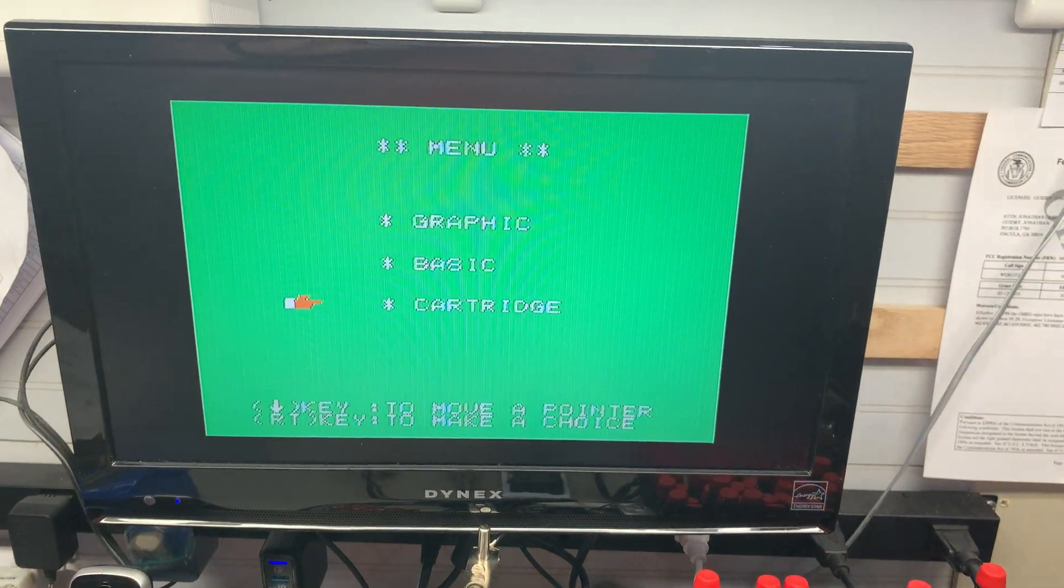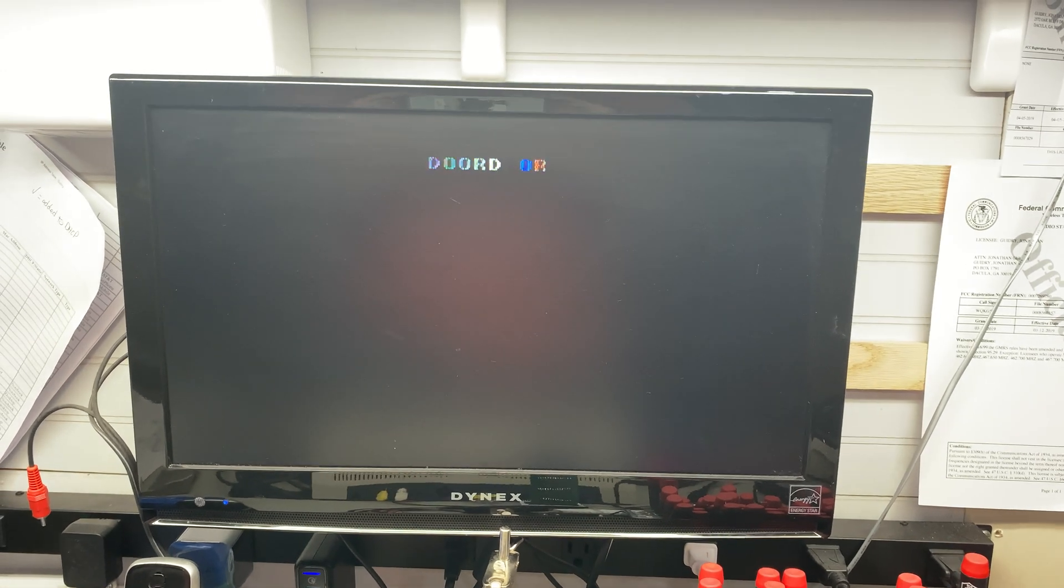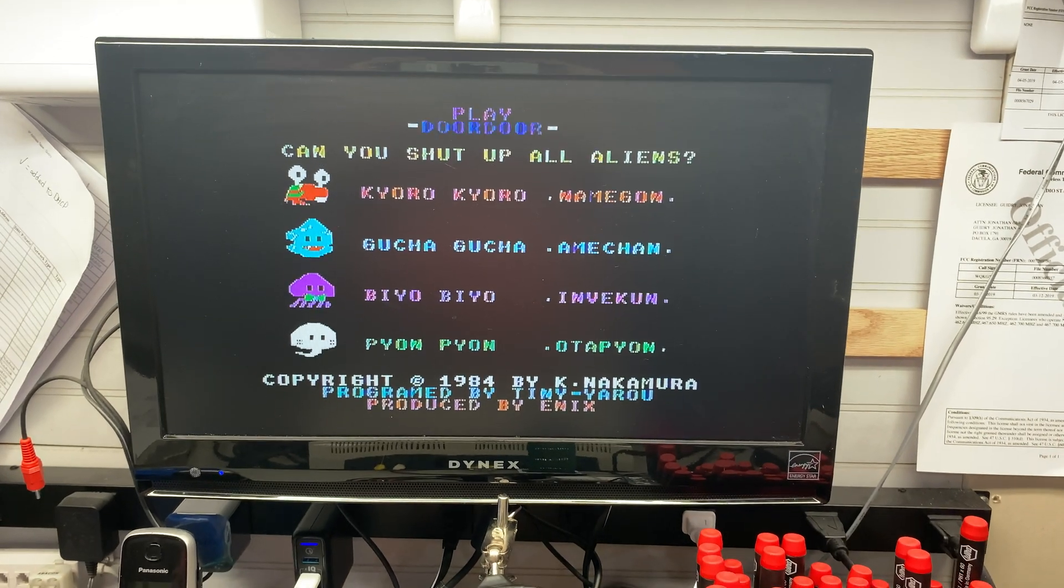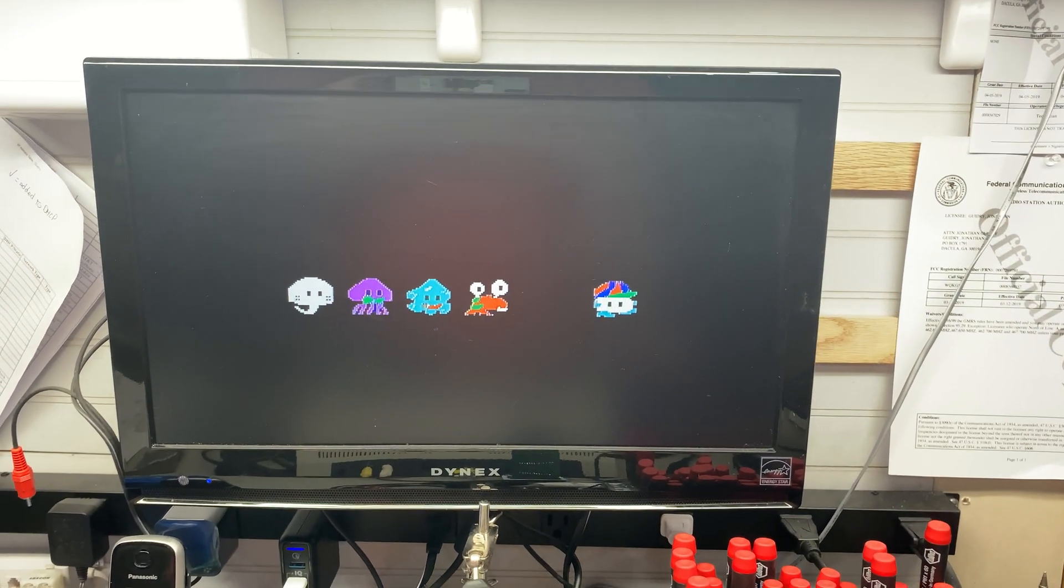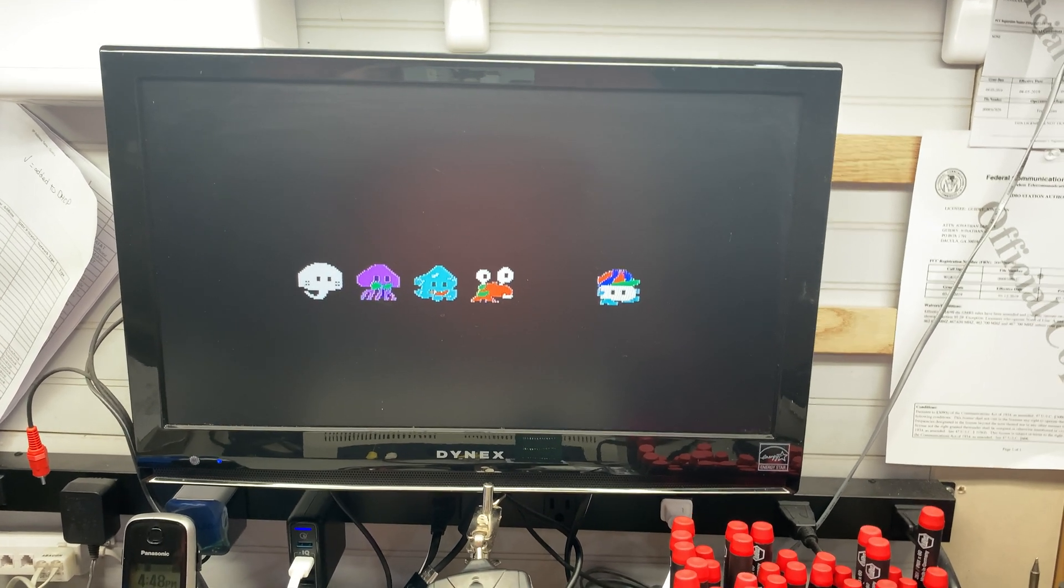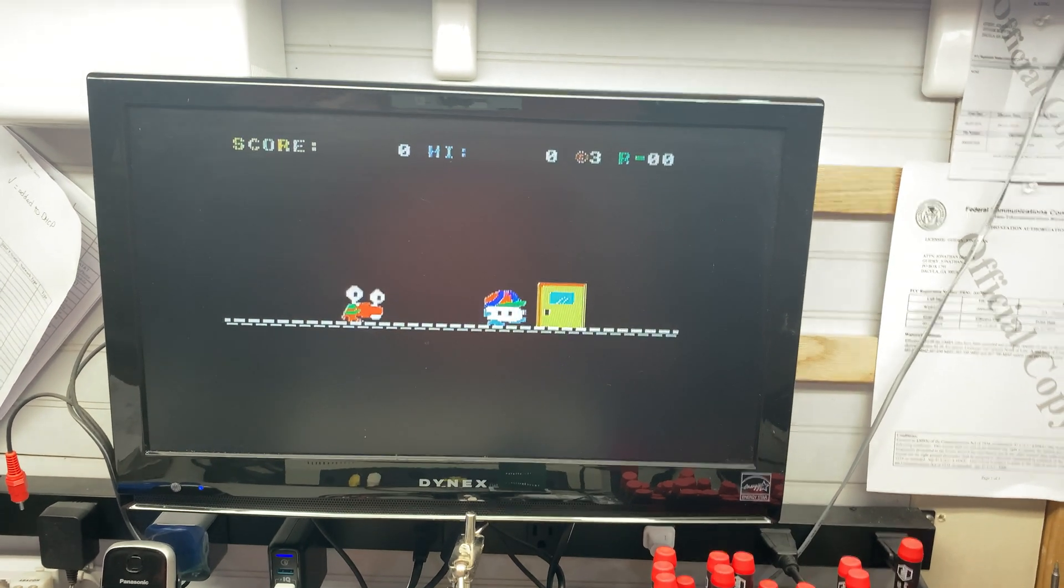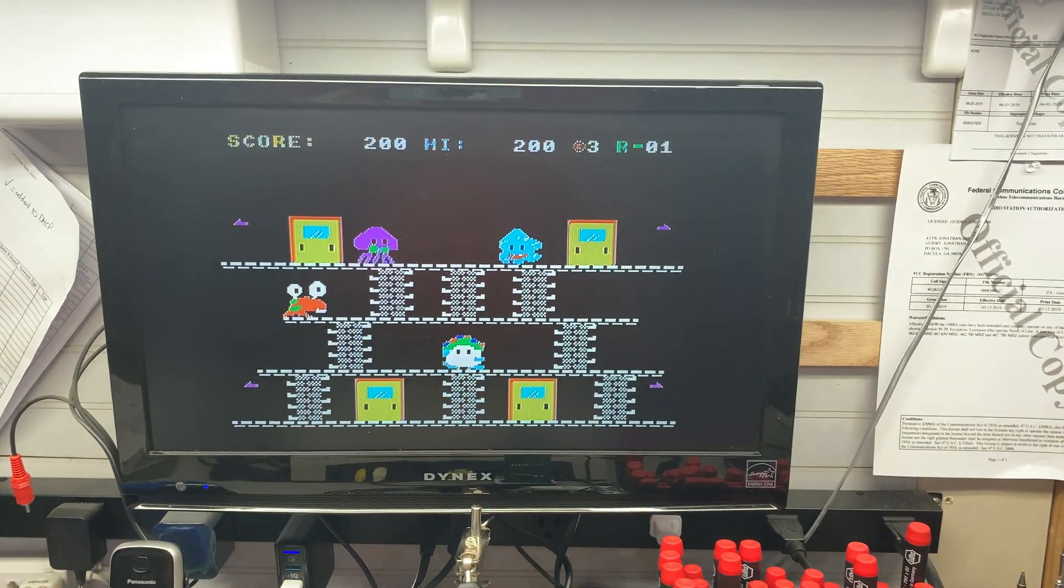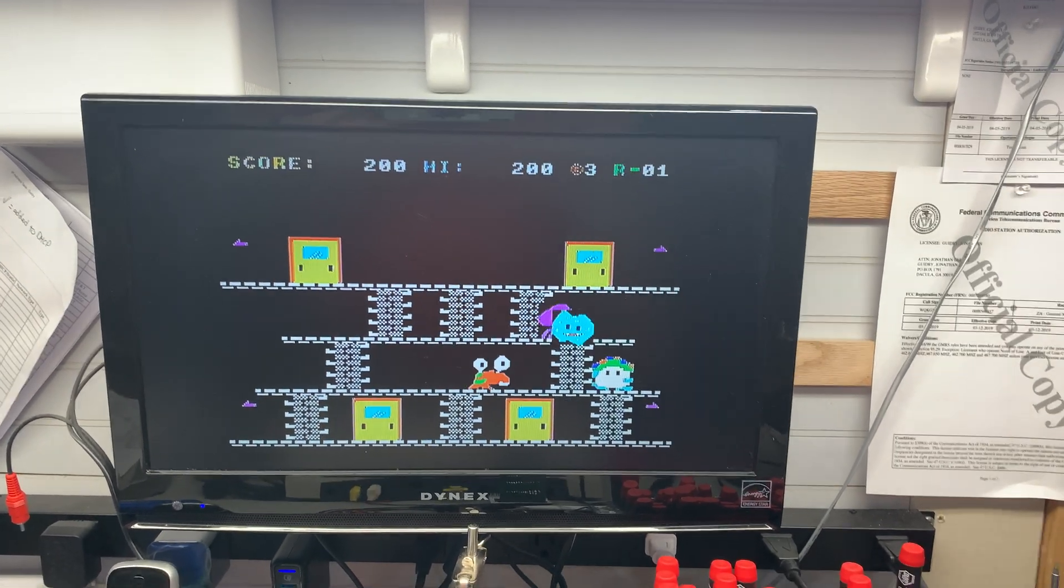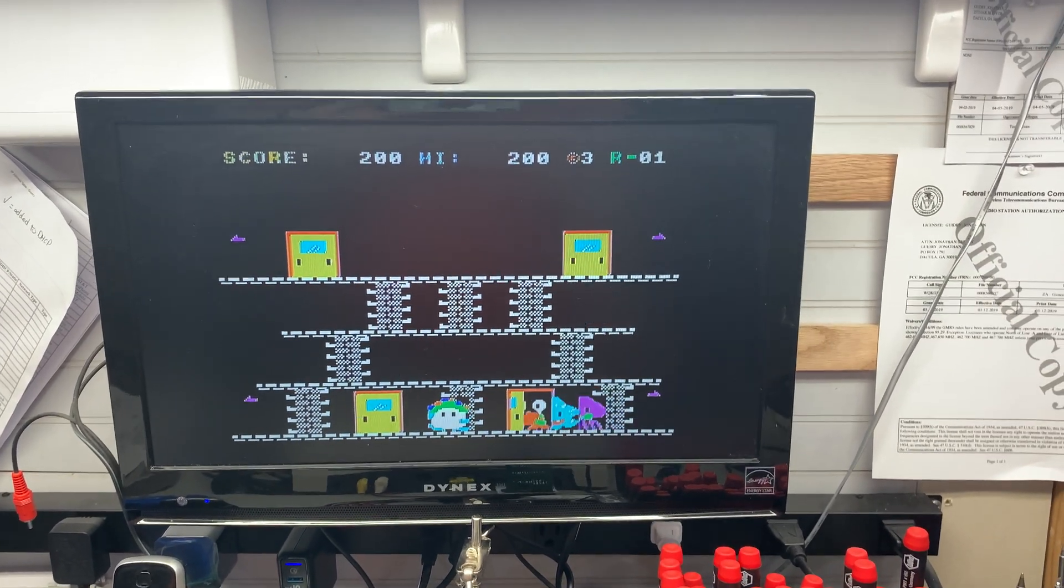So I'm going to go down to game. And this particular game, this is DoorDore. And this was a port made by Tani Yaru of the Enix game back from the early 80s. So I'm going to hit the fire button here. And your goal here is to get the monsters in the door. And this is not as easy as it looks. I can only get past the first few levels here.